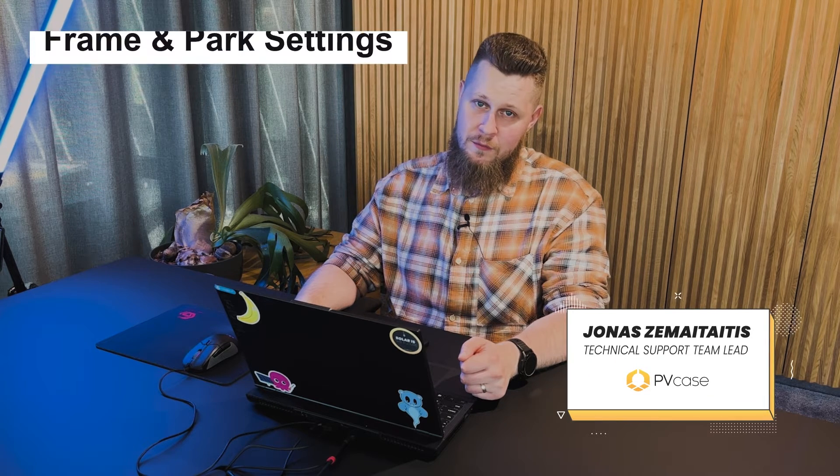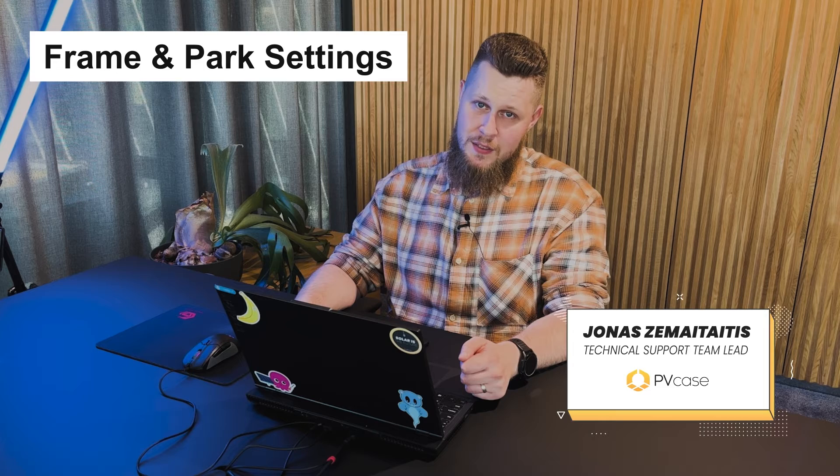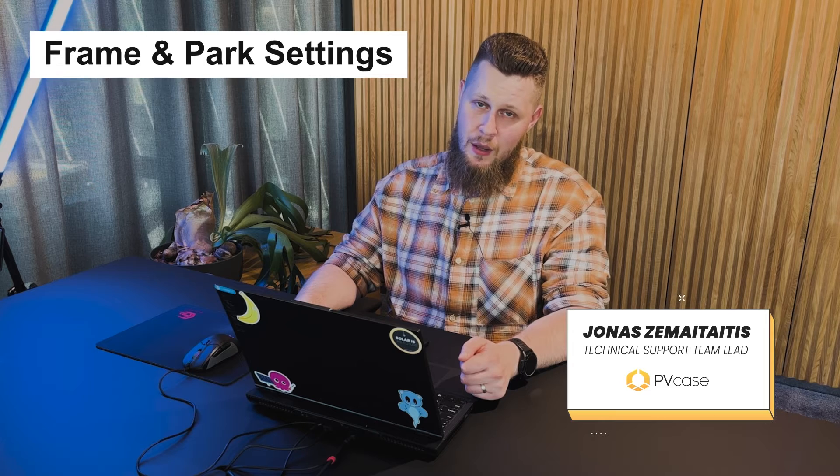Hello, this is Janos from PVCase and today we're going to have a look at the frame and park settings and how various parameters can influence the frame generation output.